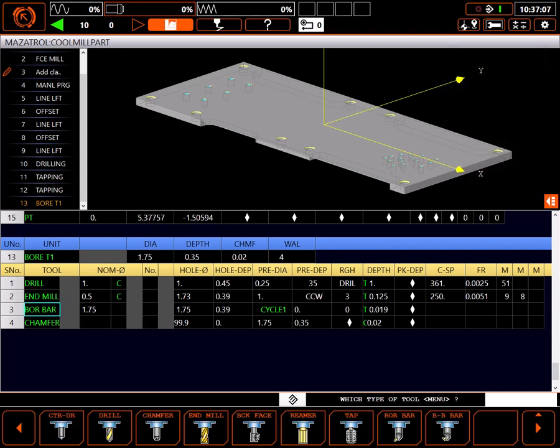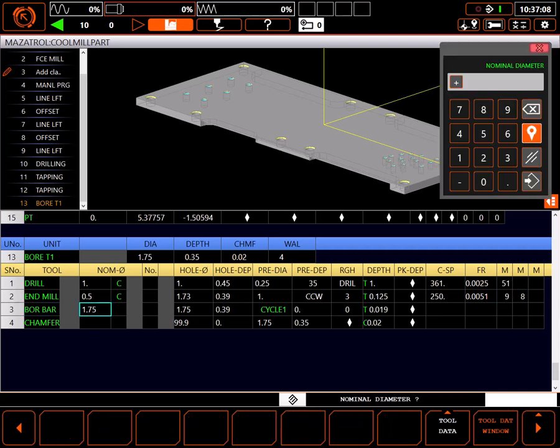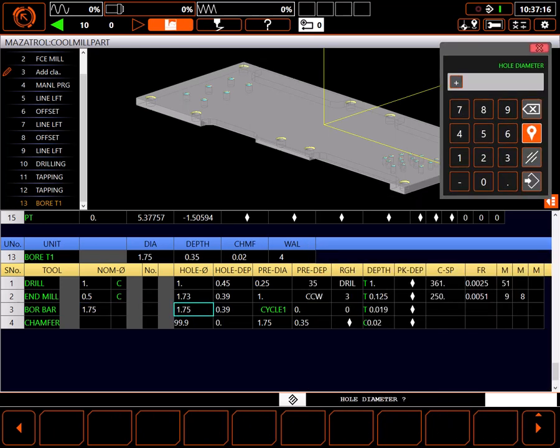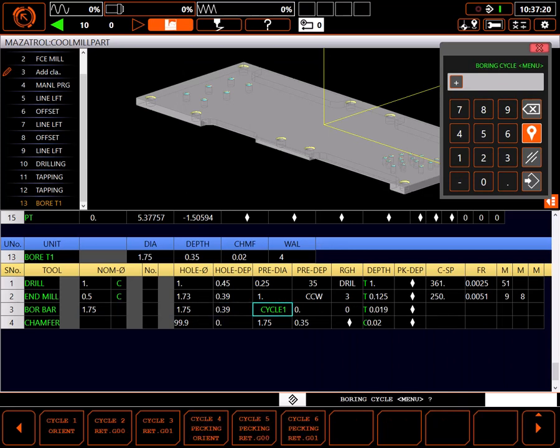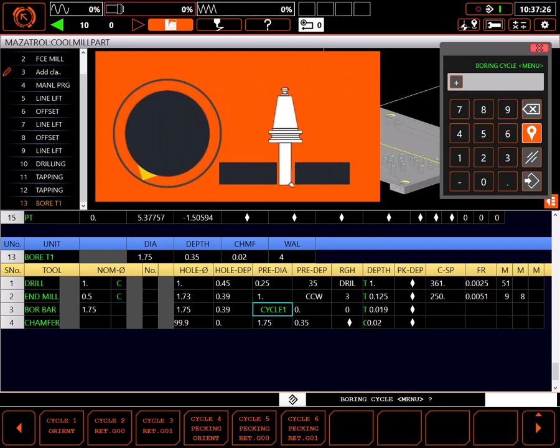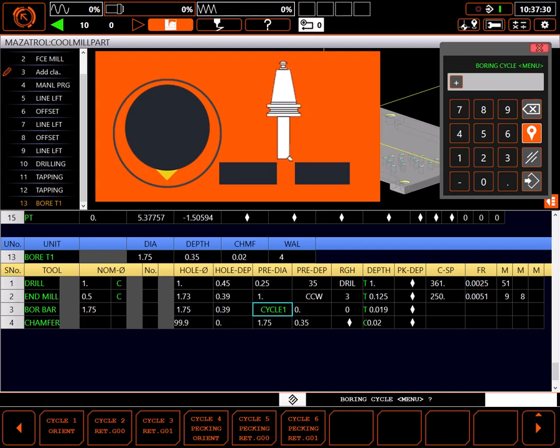For the final boring bar, I'll use the 1.75 I have in tool data. Hole diameter and depth look good. The control has chosen boring cycle 1 by default. This cycle bores to the bottom, orients the spindle, backs the tool away from the side of the bore, then retracts. This is a perfectly good cycle, but the boring bar has to be aligned to the axis perfectly to use it.